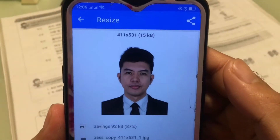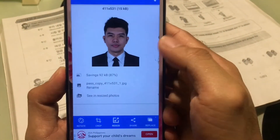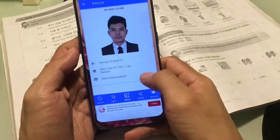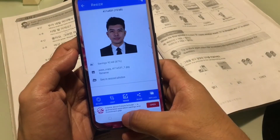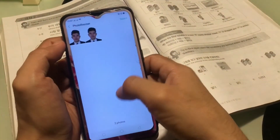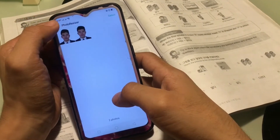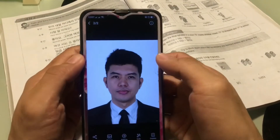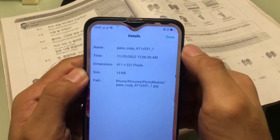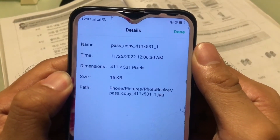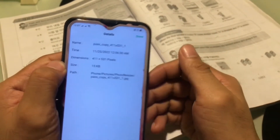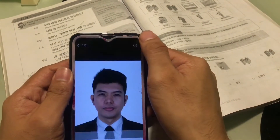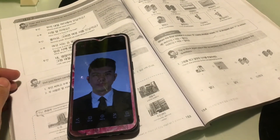Now check your gallery to make sure your image has been reduced to 15 KB. It works! Hope you can use this simple tutorial for the incoming registration. Good luck to all EPS aspirants!